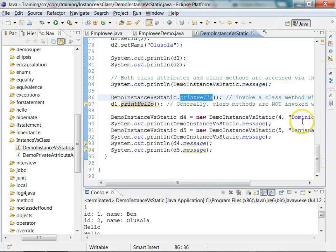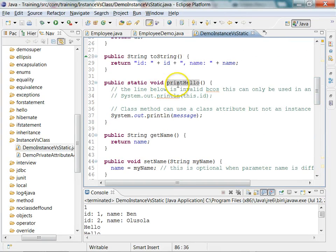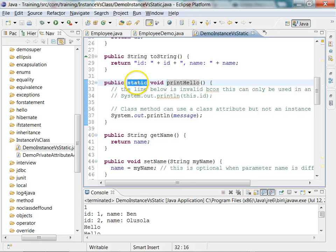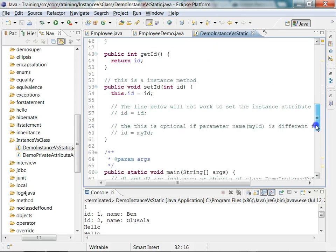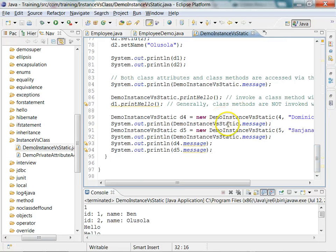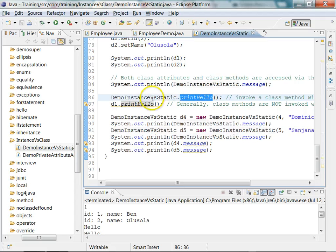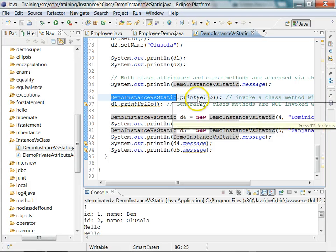Similarly `printHello` is a class method. To confirm it is a class method, go to the method definition and look at the signature — to the left of the return type, if you see the keyword `static`, it is a static or class method. A static method is always invoked via the class name, which is what we are doing here. `printHello` is being invoked via the class name, not via an object of the class.